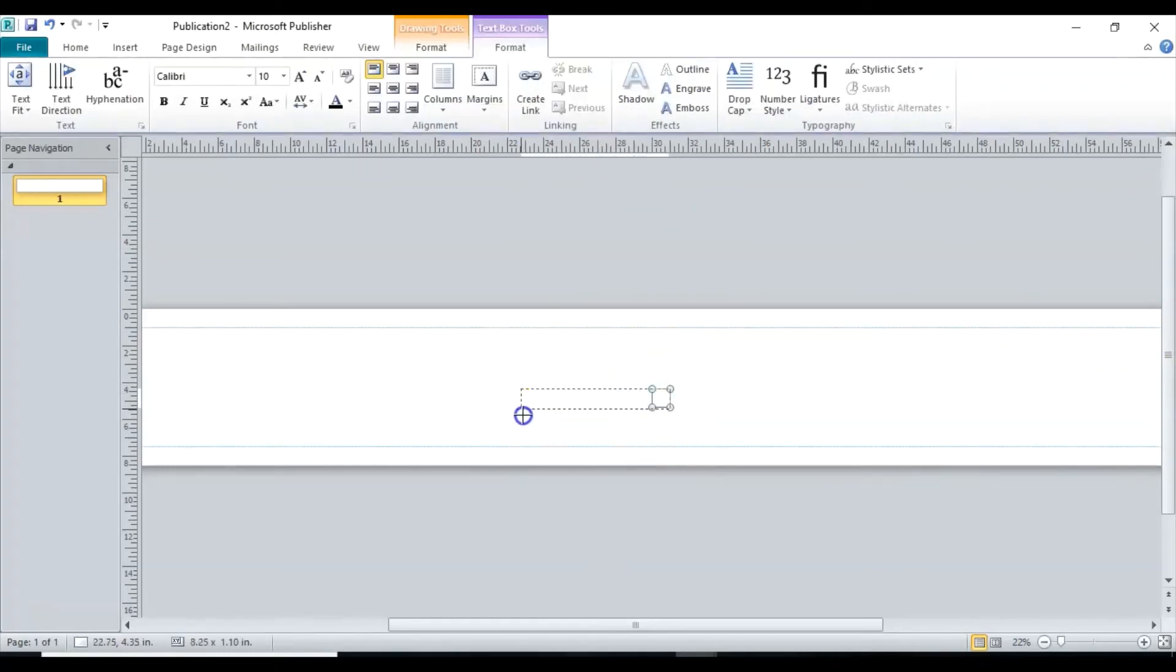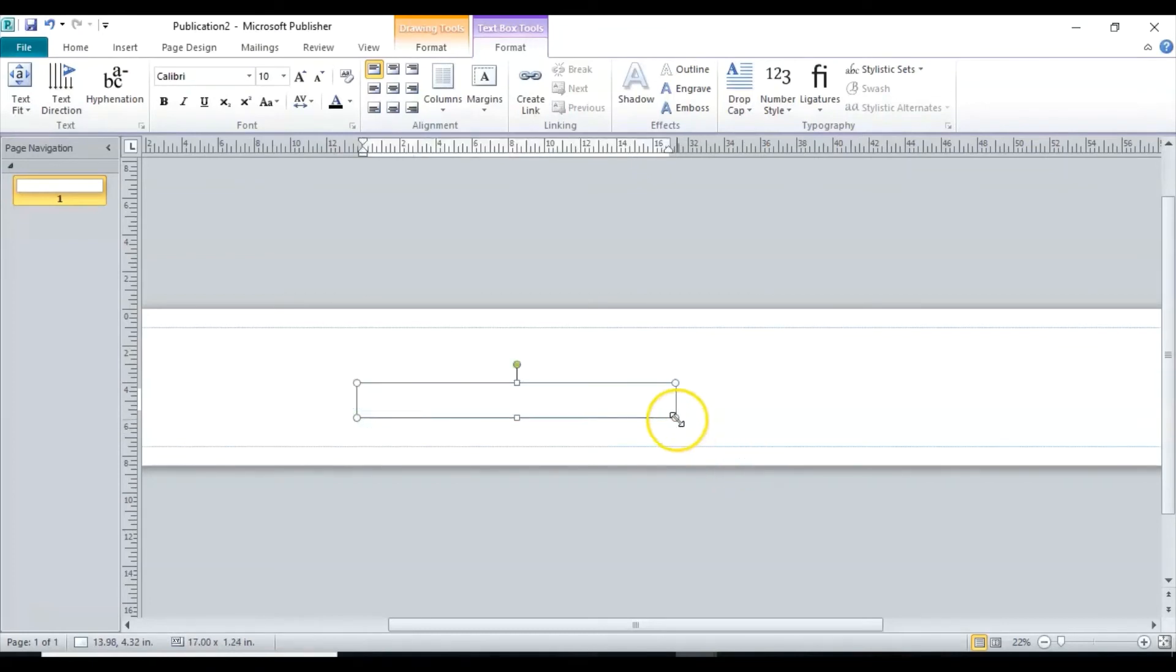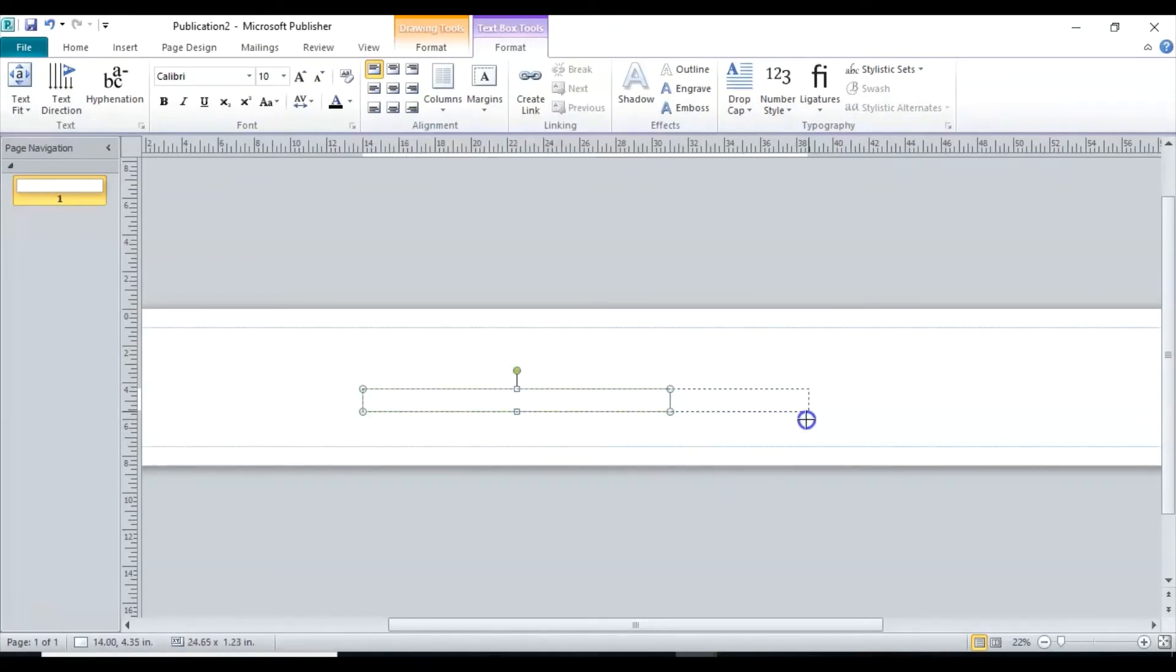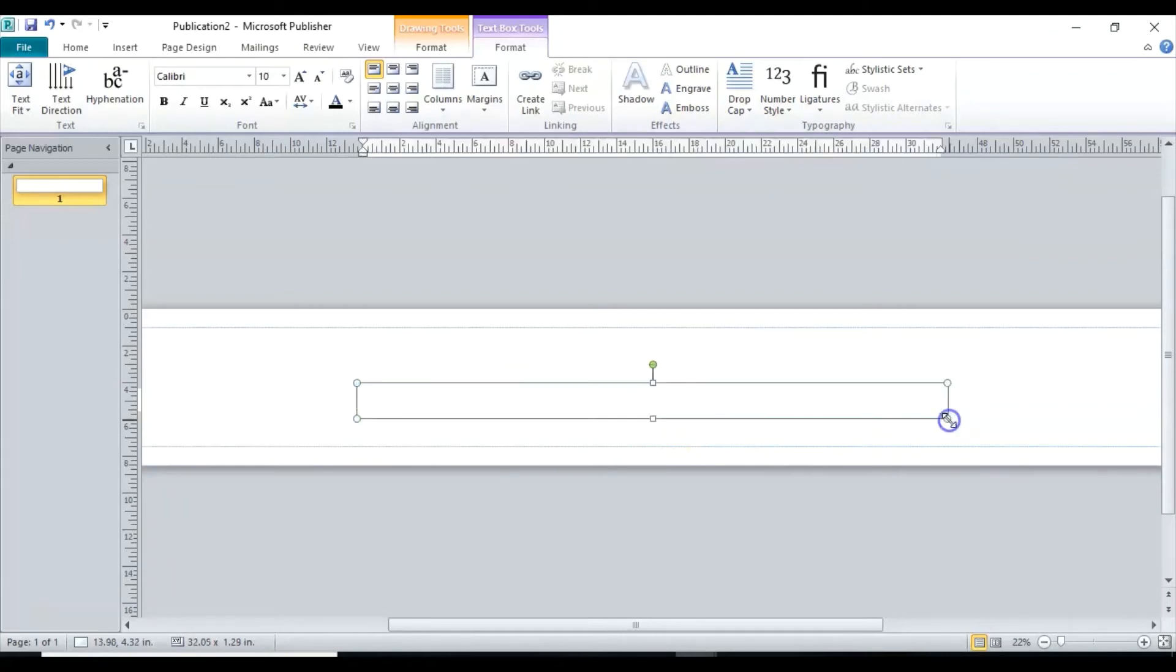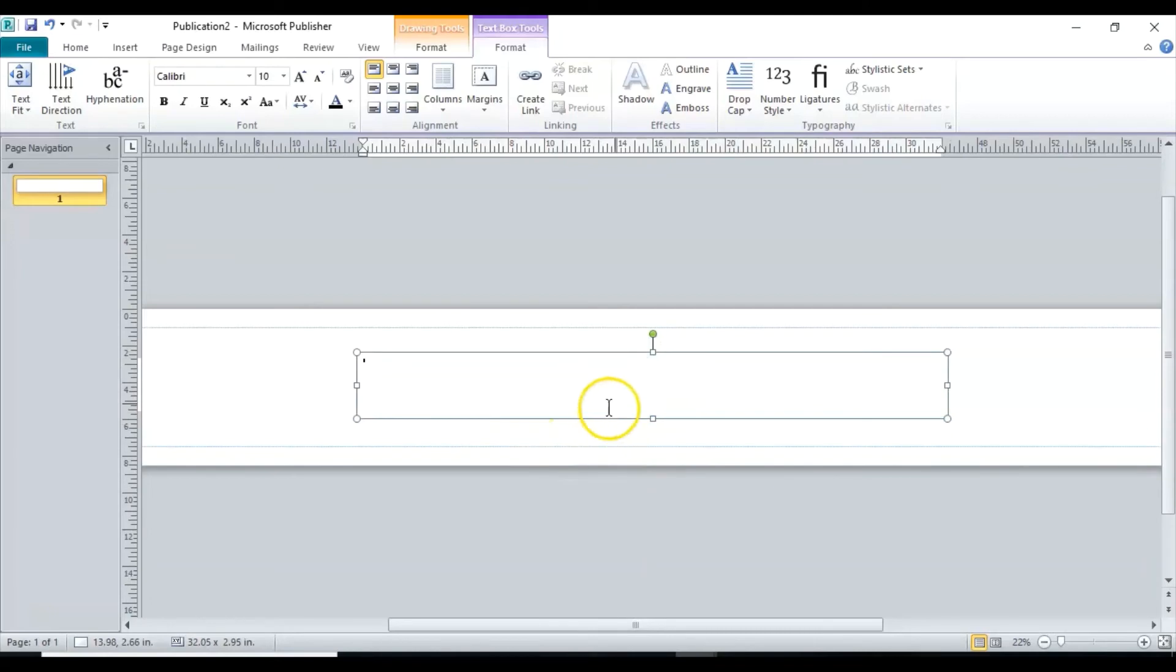And then from here we'll draw it out. And then from here we can make it a little bigger too.